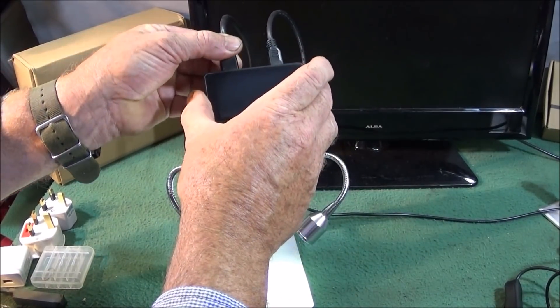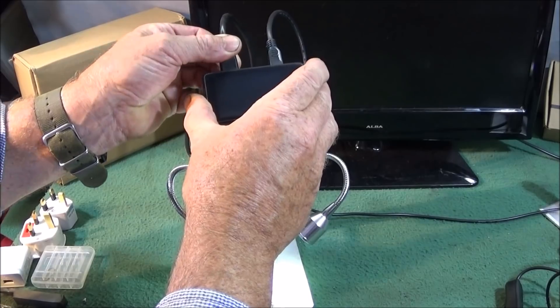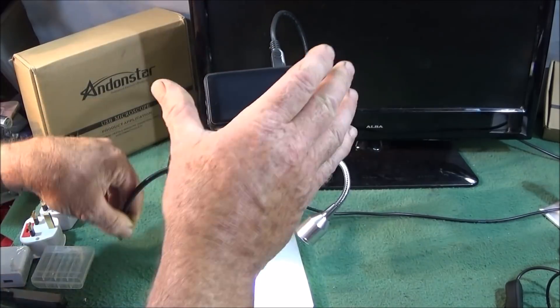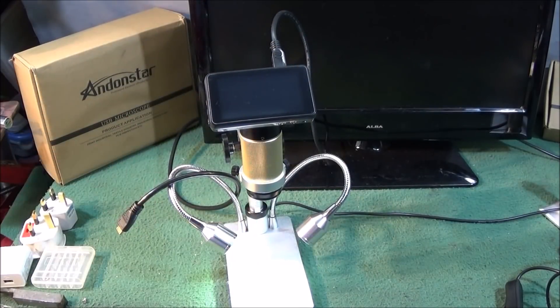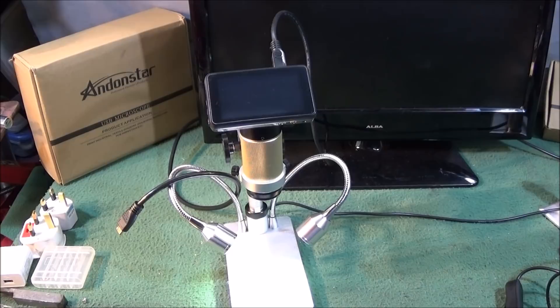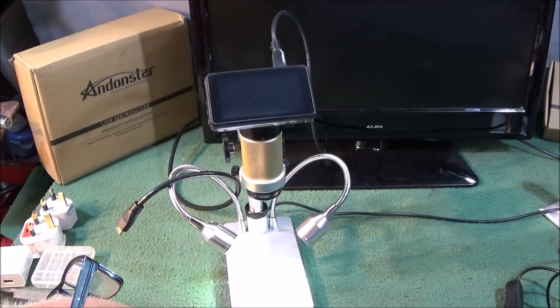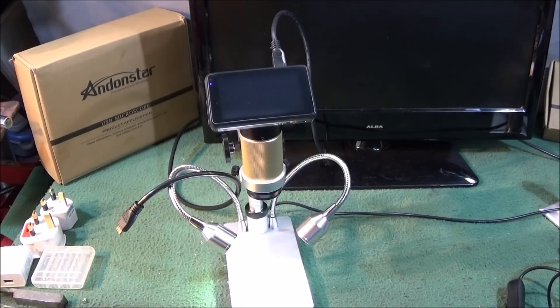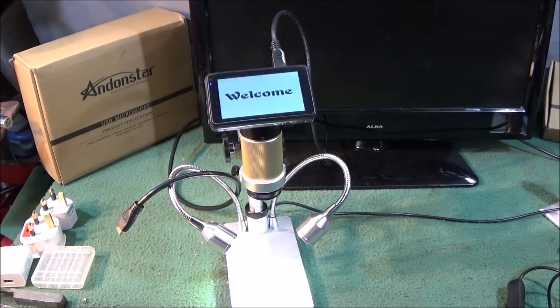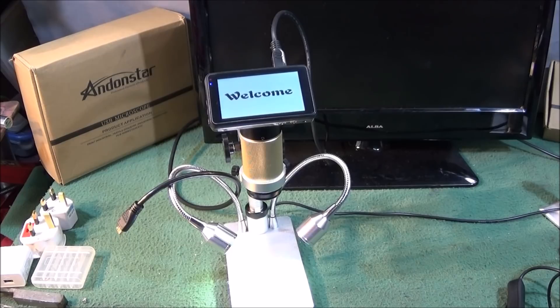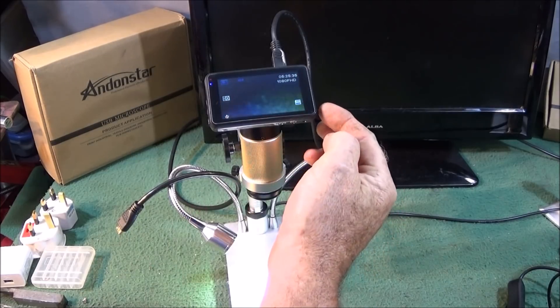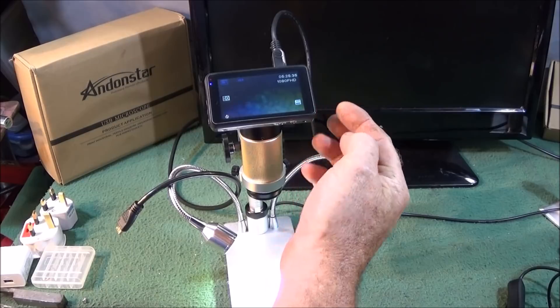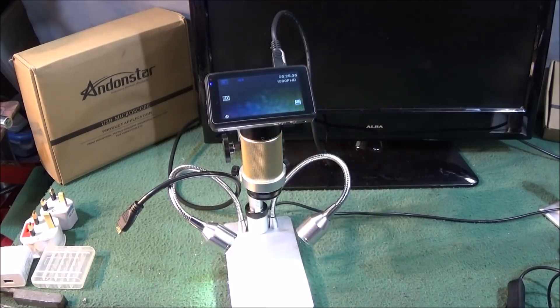I'll just disconnect the actual HDMI at the moment. When I switch it on at the wall, it automatically starts up, or there's a button on the side here to actually turn it on and off.